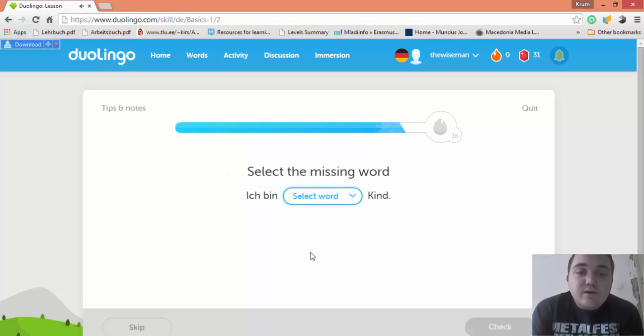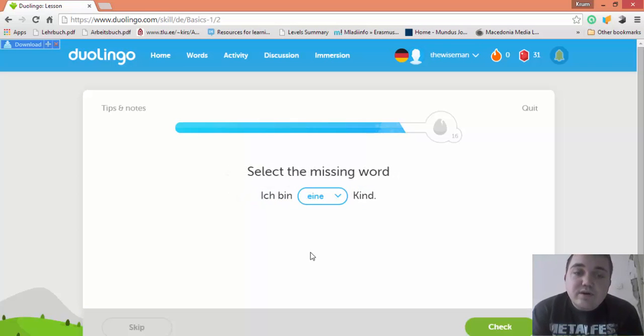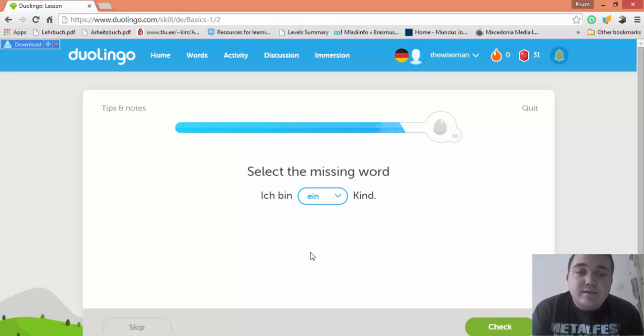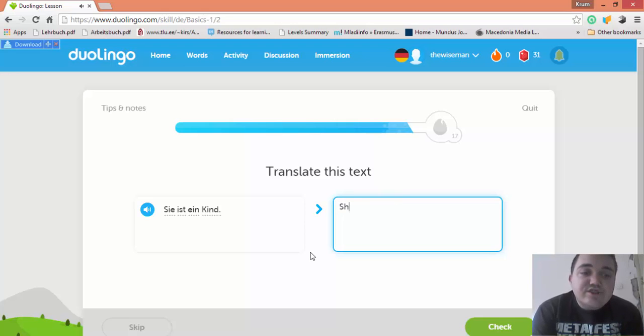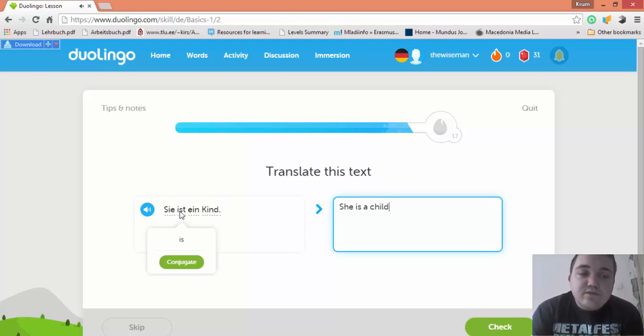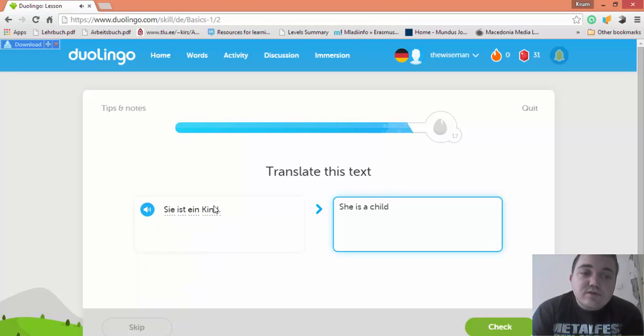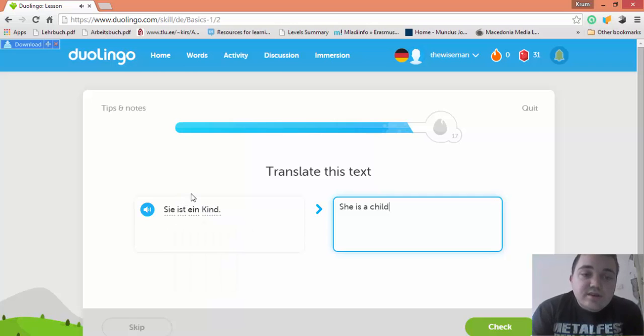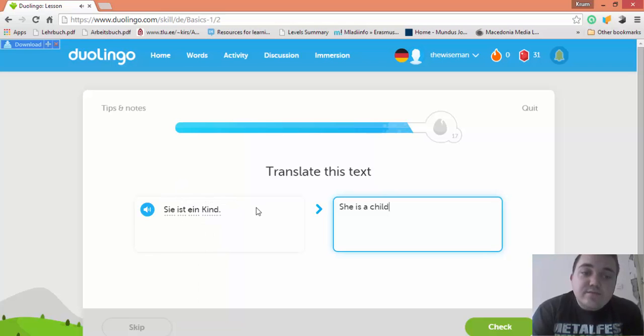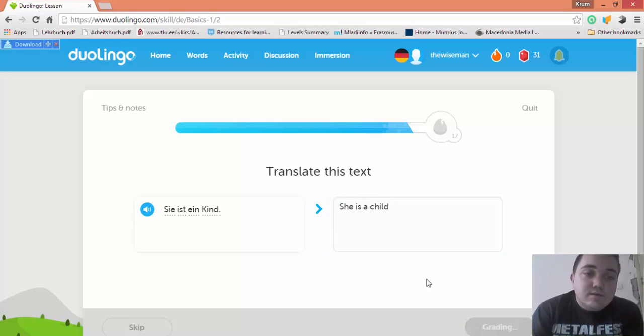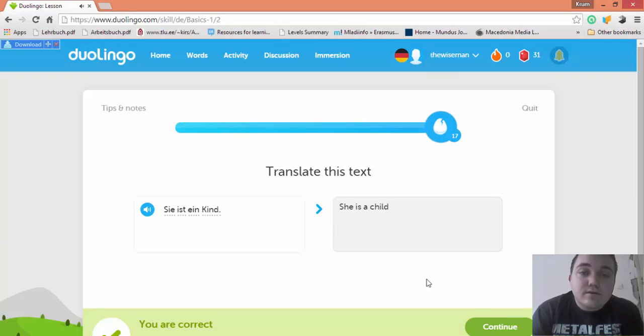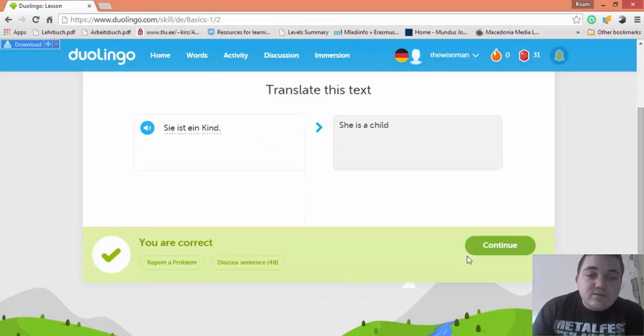Ich bin Kind. Ich bin ein Kind. Sie ist ein Kind—she is a child. So we see that ist is a word for the singular. If this was in plural, it would have been Sie sind. There would be no ein. It would be Sie sind Kinder—they are children. But this is she is a child.